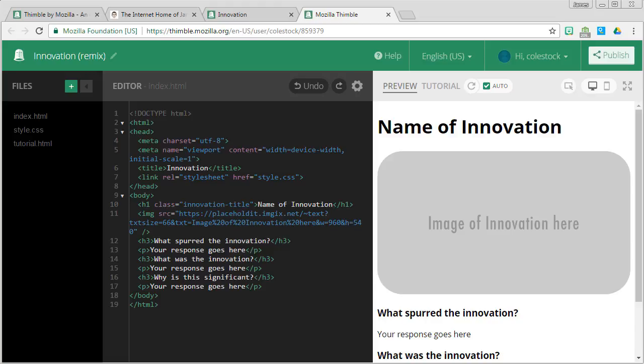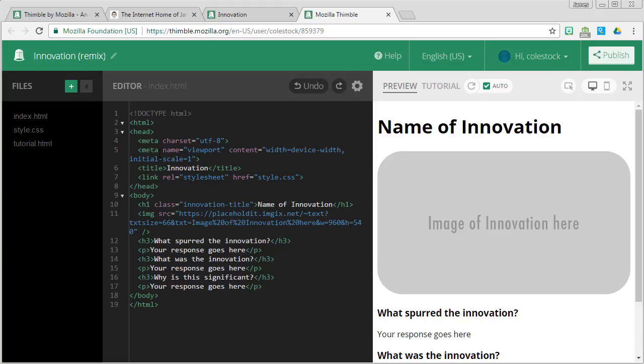On the left-most side, you will see a file section which contains all of our project's files. In the middle, you will see an editor section where you will write your code. And on the right side, you will see a preview section where you get to see the web page as you make it. This is also the side where you see the tutorial.